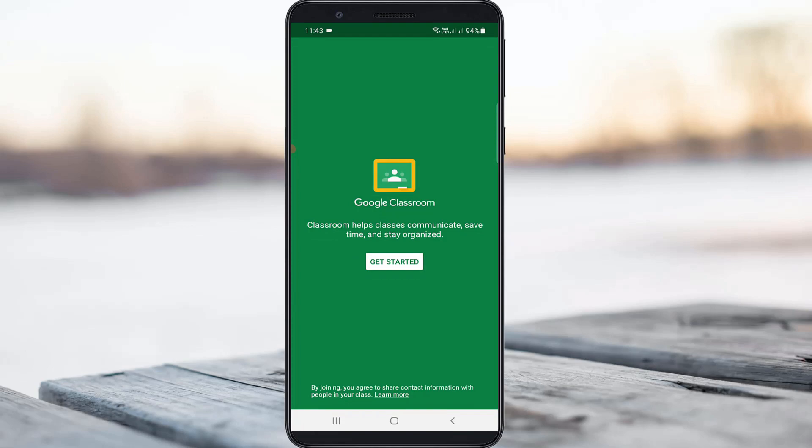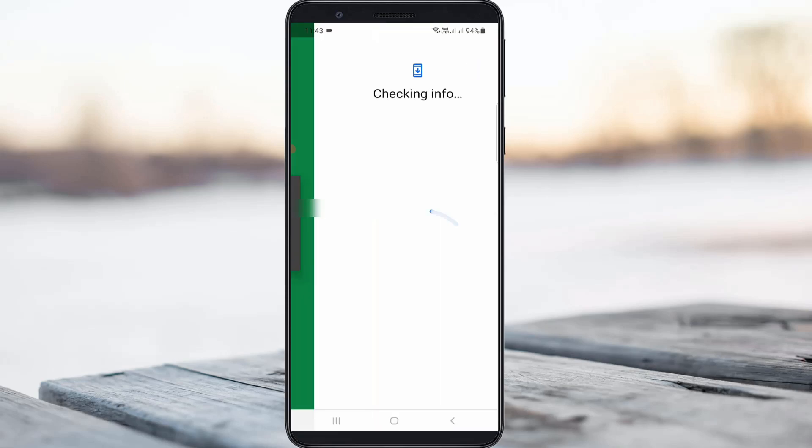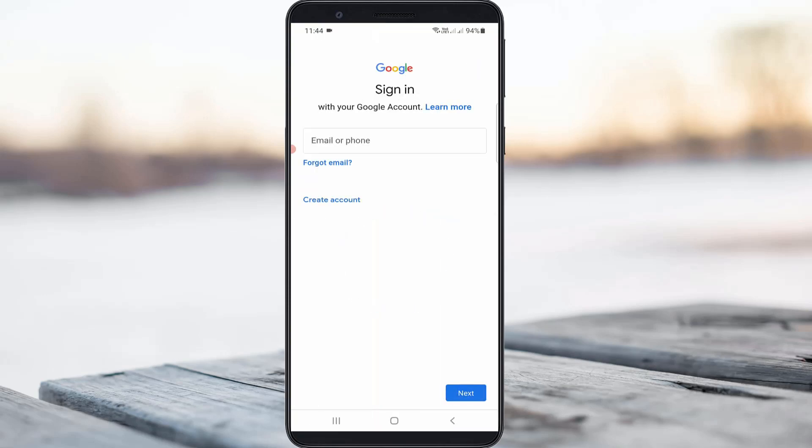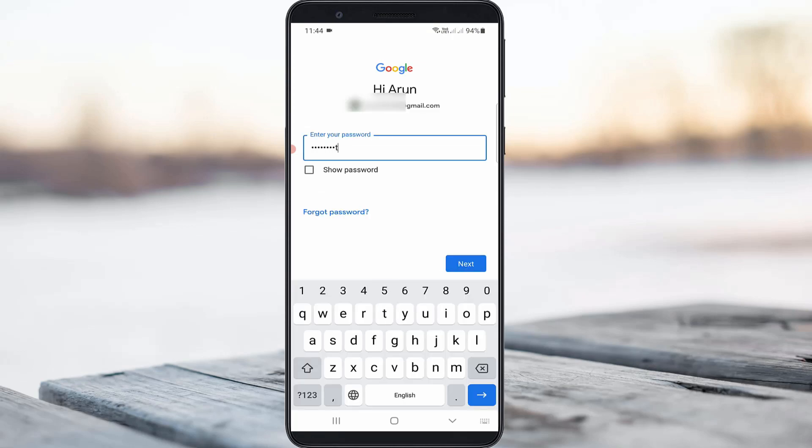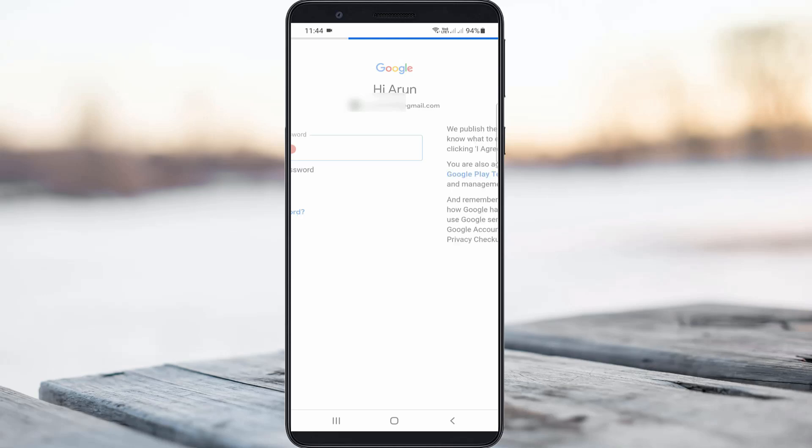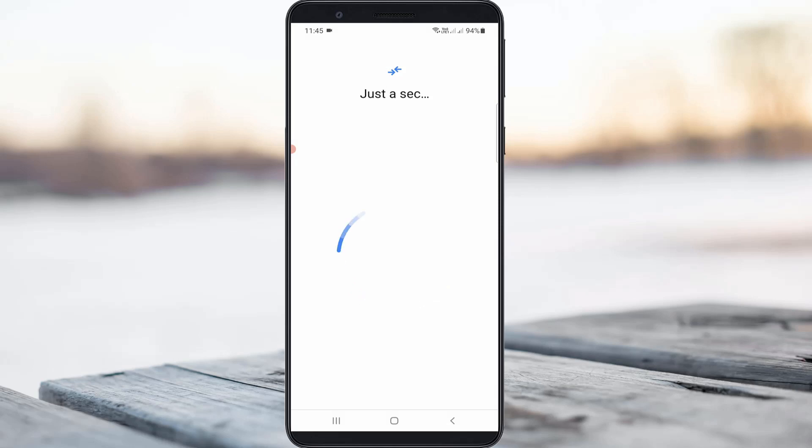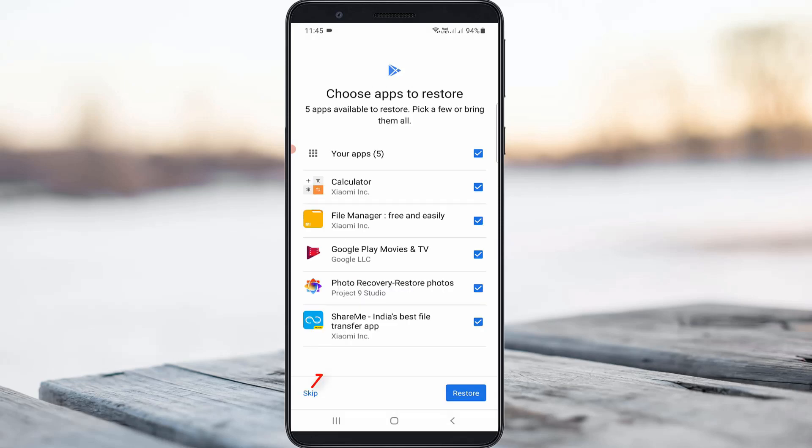You can press get started and it asks for my Google account. Press the add account option. Now sign in to your Google account, accept the terms and conditions. I'll try to skip this step.